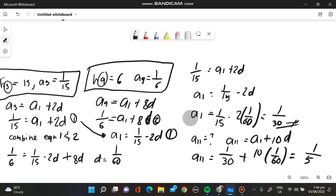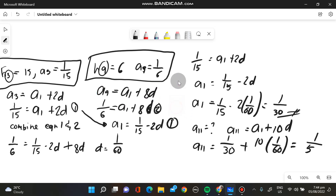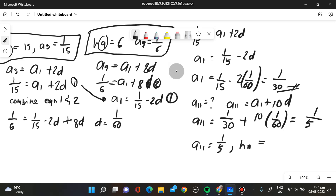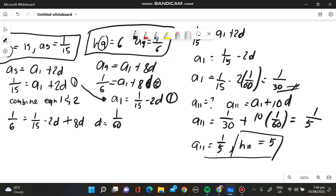Since we said that harmonic is the reciprocal of arithmetic, A sub 11 in the harmonic progression is equivalent to 5, because it is the reciprocal of 1 over 5. So the final answer is 5.